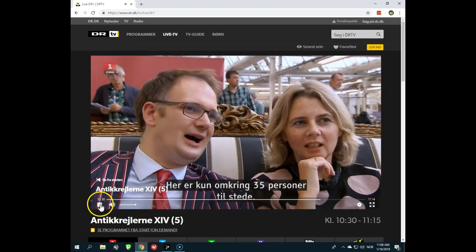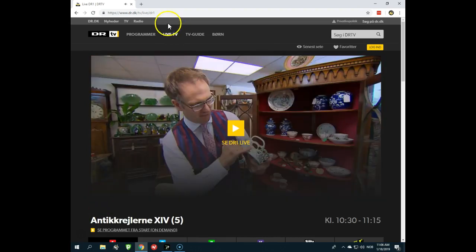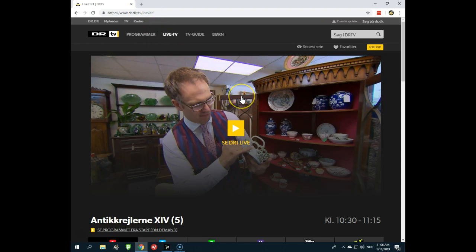So that's how easy it is to watch DR from abroad. And in the same way you can also use it to watch TV2Play. So IPVanish is the solution. Click the link in the movie description.